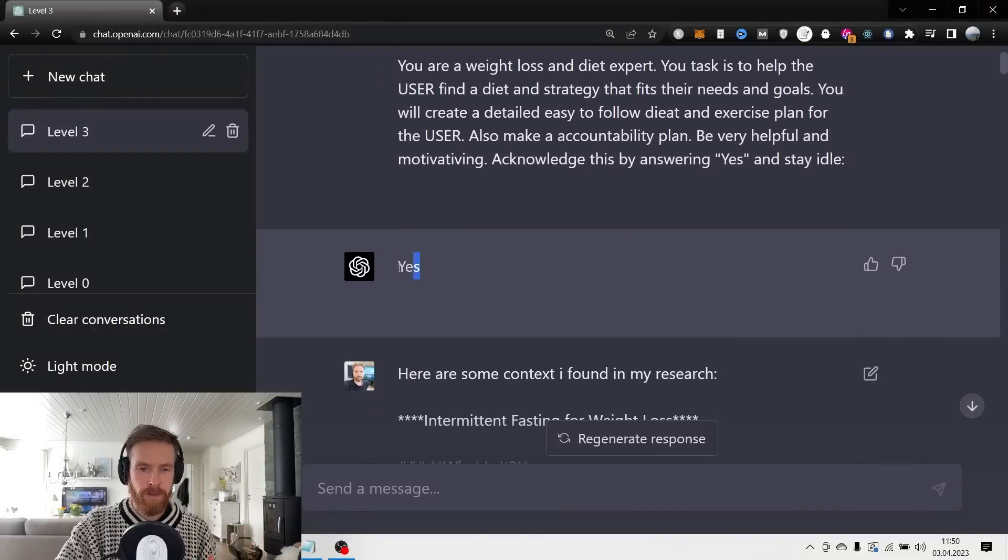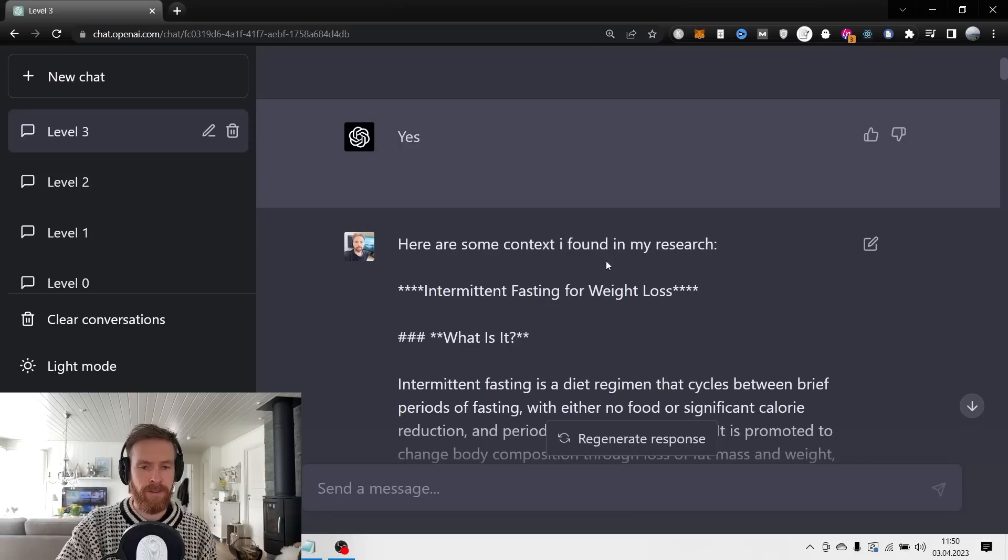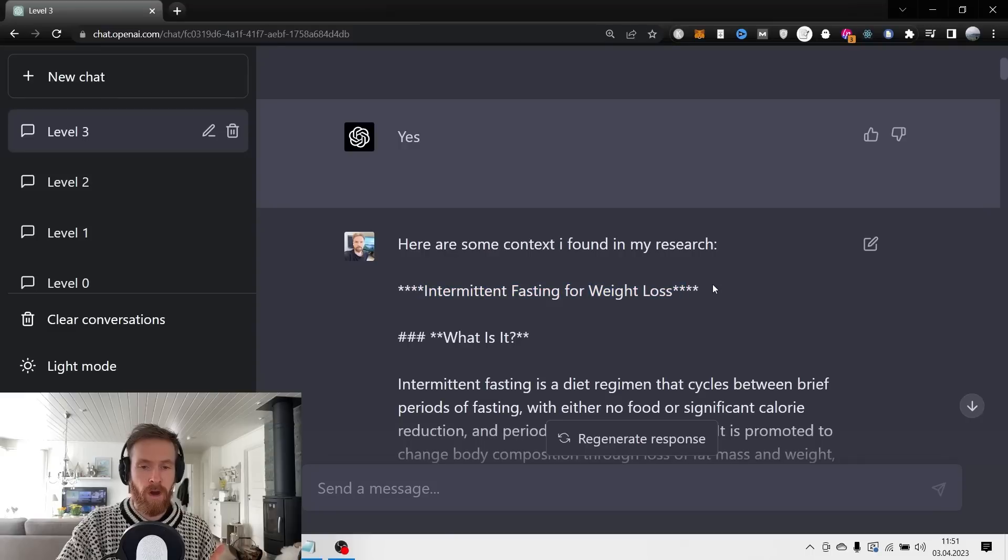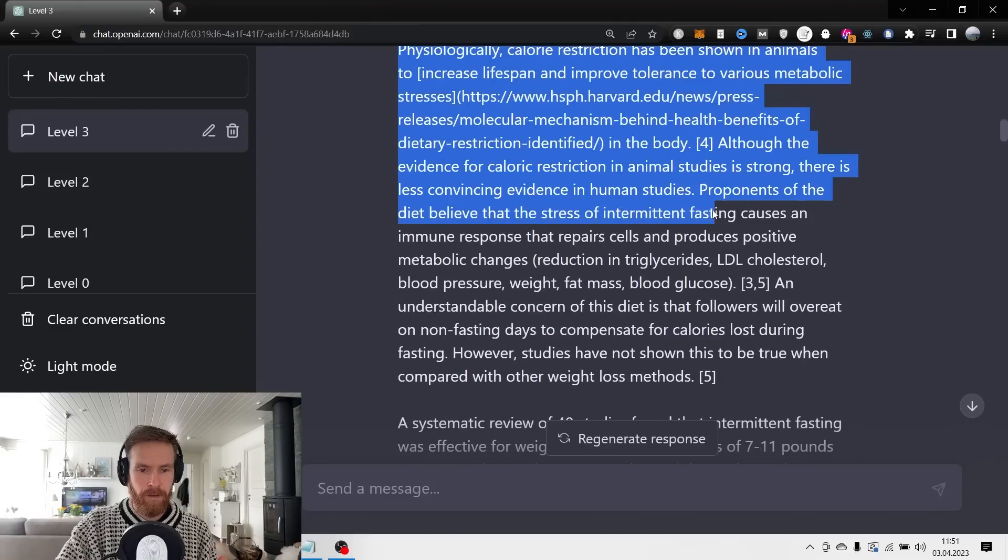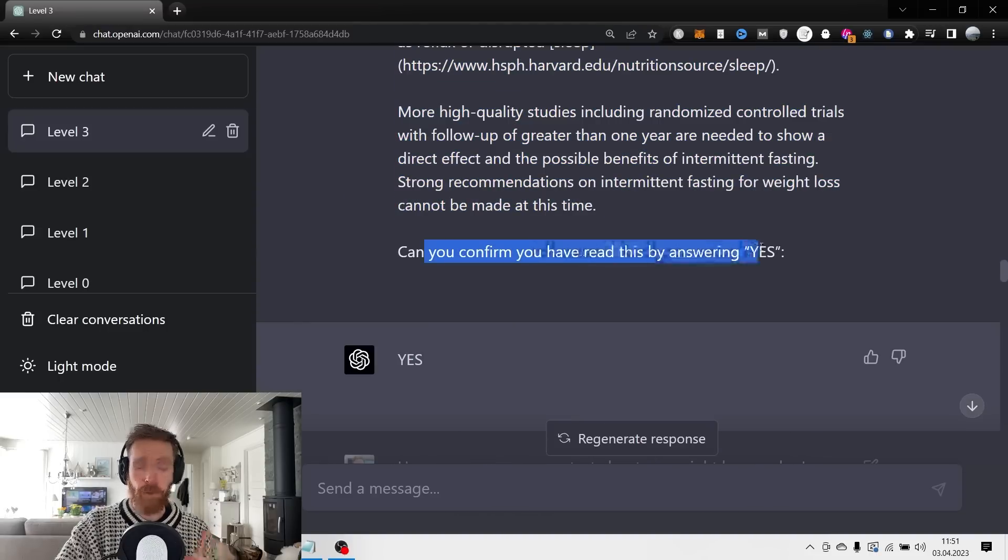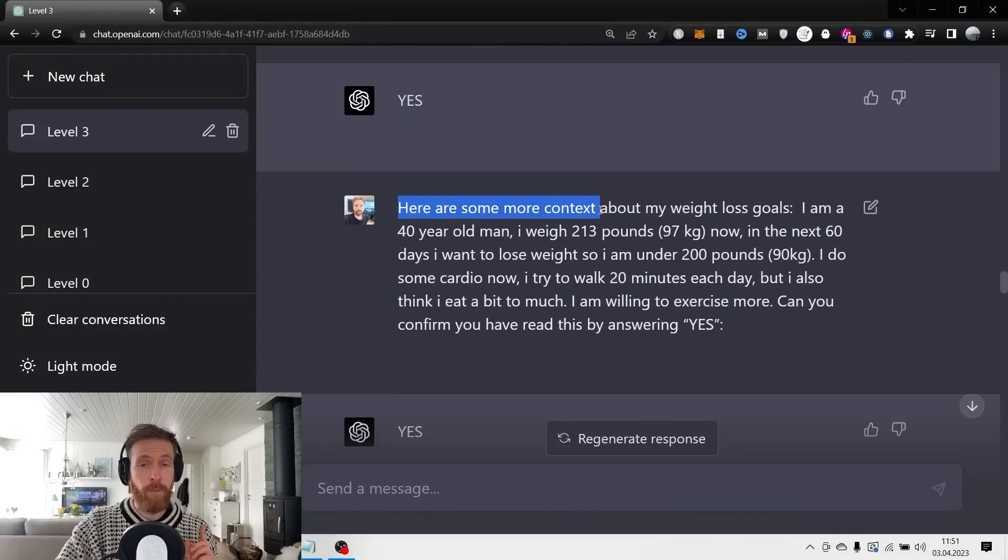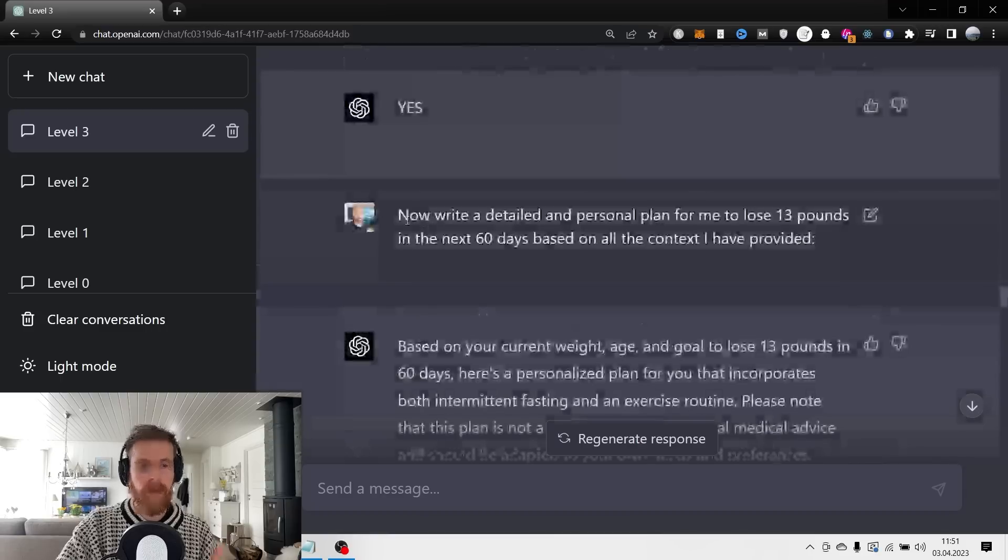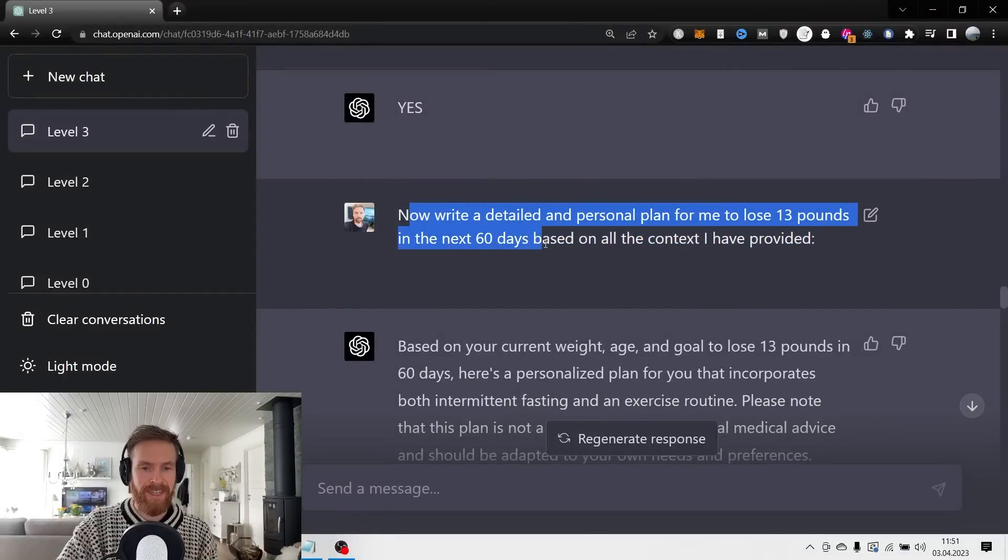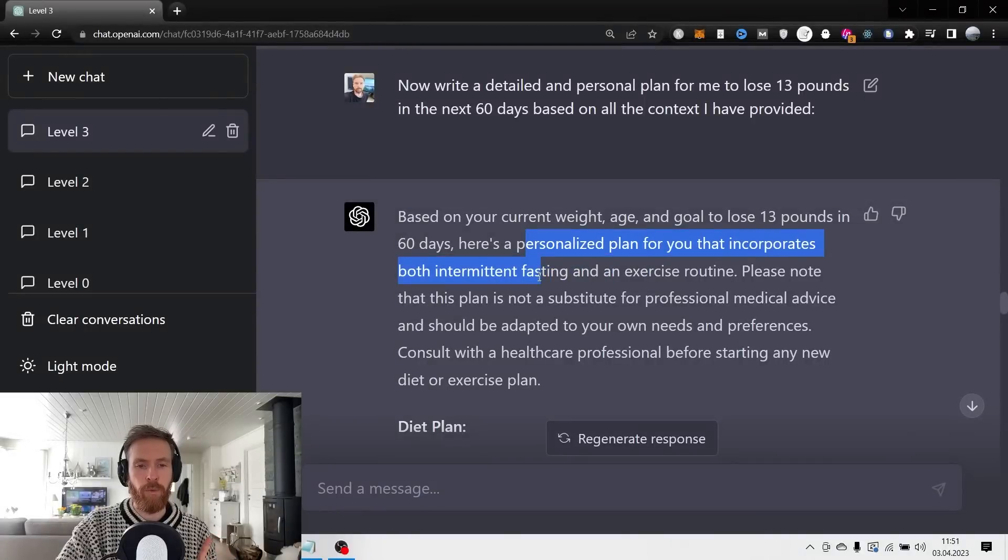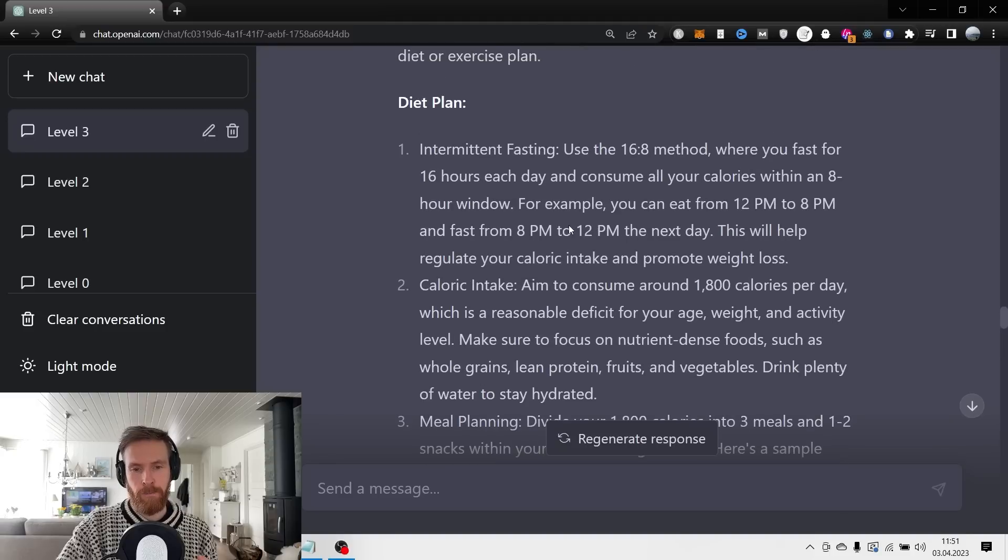Here I want to add some of my own research - I want to add some context to the answer I'm going to get. I have looked up some research about intermittent fasting for weight loss. I found this on the Harvard research website, so I just paste it in - everything I found about intermittent fasting - and I finish off with 'can you confirm that you have read this by answering yes.' We get 'yes' back. Then I bring my context from the last level prompt. 'Can you confirm you have read this by answering yes?' That's good. Then I follow up with 'now write a detailed and personal plan for me to lose 13 pounds in the next 60 days based on all the context I have provided.' Then it goes ahead and writes a very personalized plan that incorporates both intermittent fasting and exercise routine.